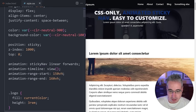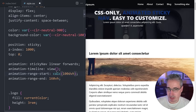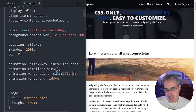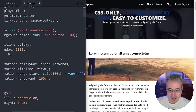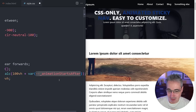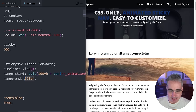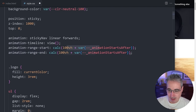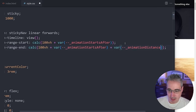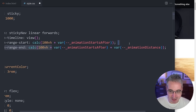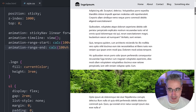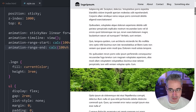To use those custom properties in the animation-range values, I'll use calc(). For range-start: calc(100vh + var(--_animation-starts-after)). For range-end: I take that same expression and add var(--_animation-distance). This math works cleanly, and now I can control when the animation starts and how long the transition lasts entirely from the custom properties at the top of the selector.